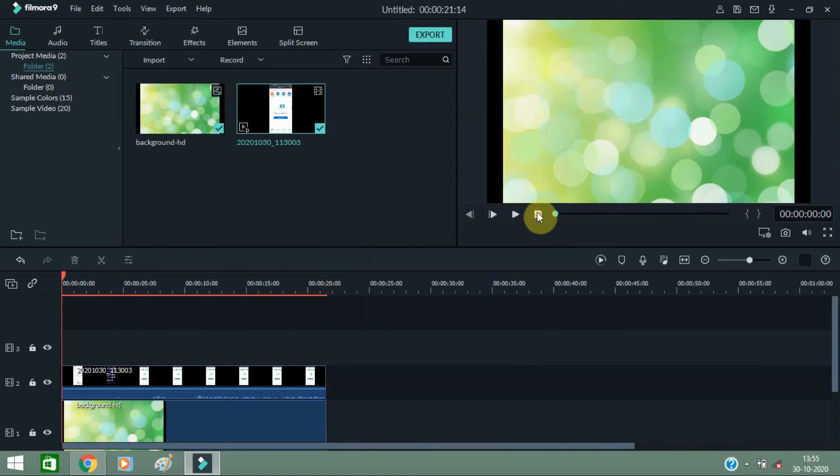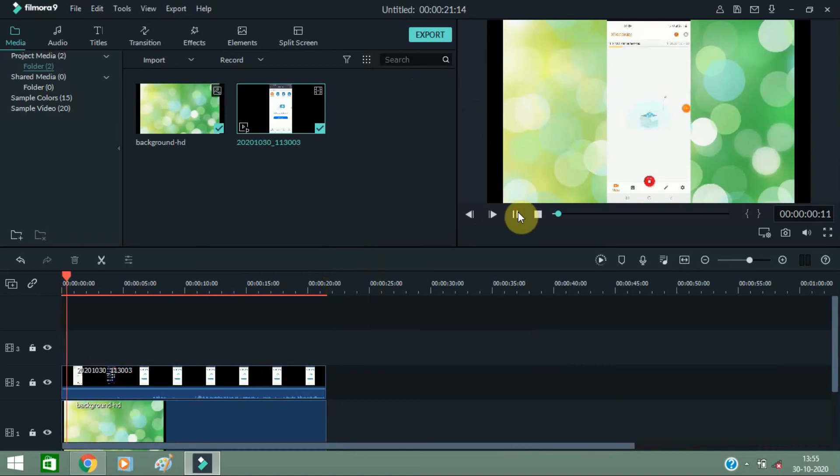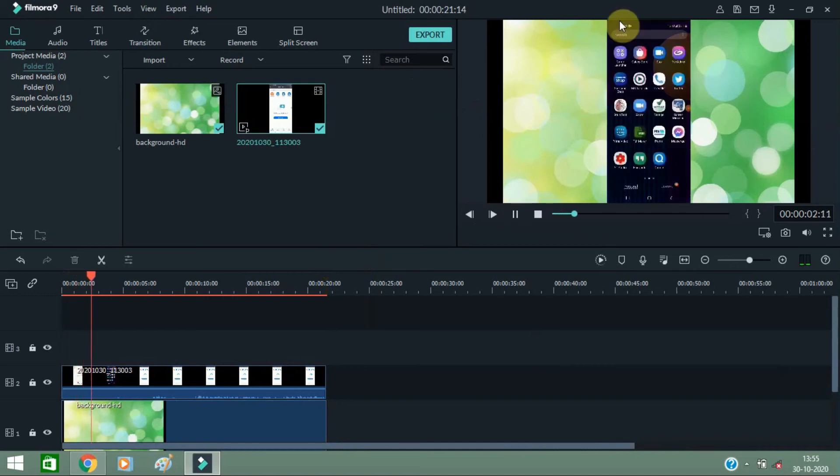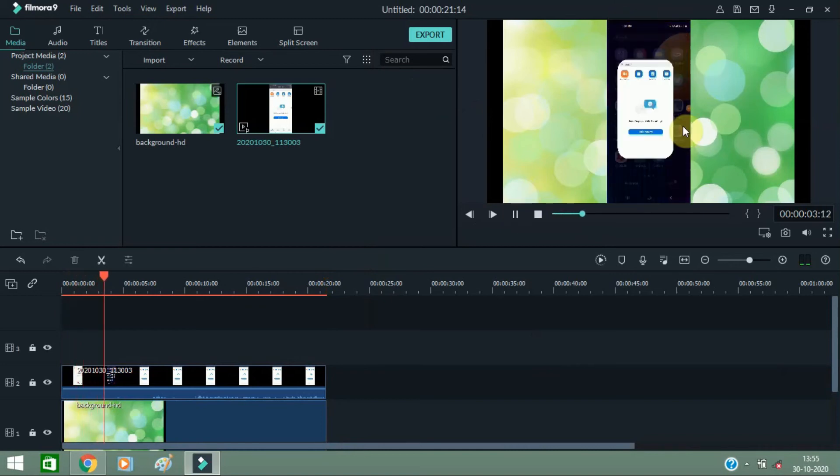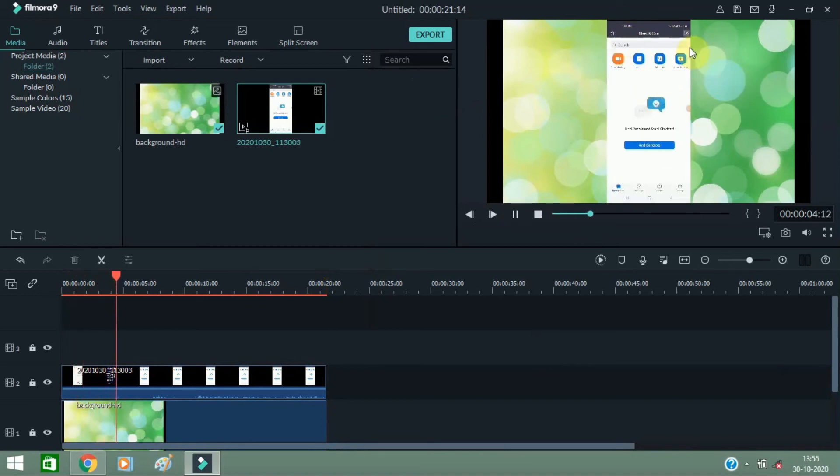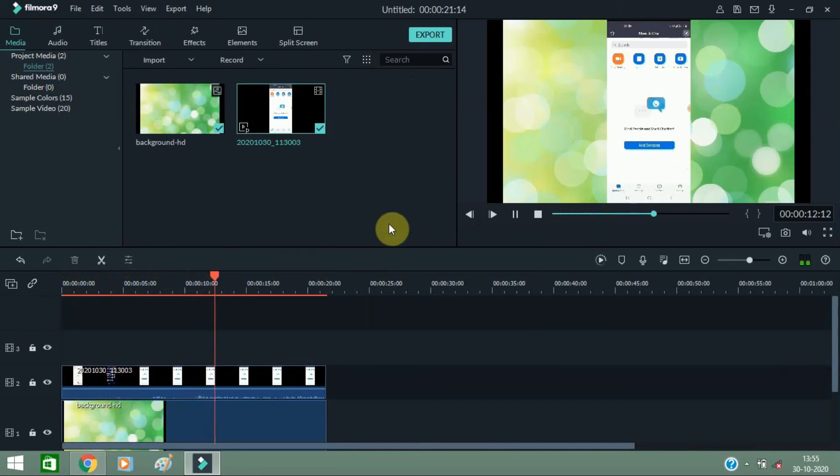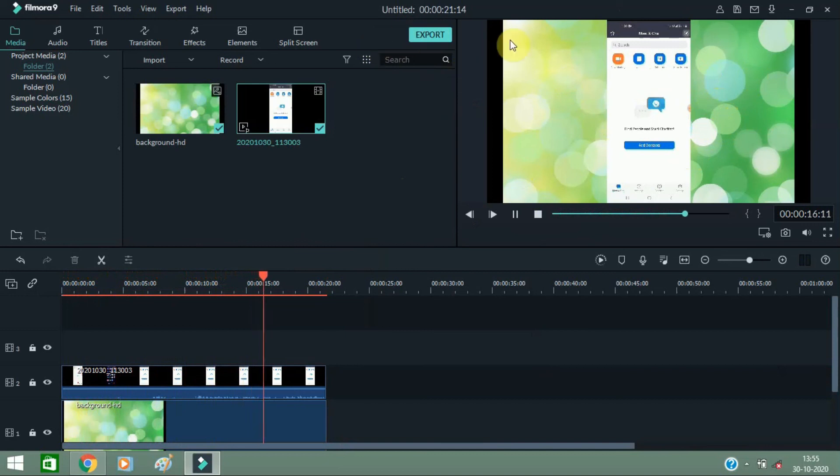So just play the video from the beginning. Like this, the background is changed. I have made this video from my mobile phone. Now the background is showing something different, so it is very easy. You can change the background and after doing it you can export it from here. If you are using Filmora software then you must be knowing how to export the video.